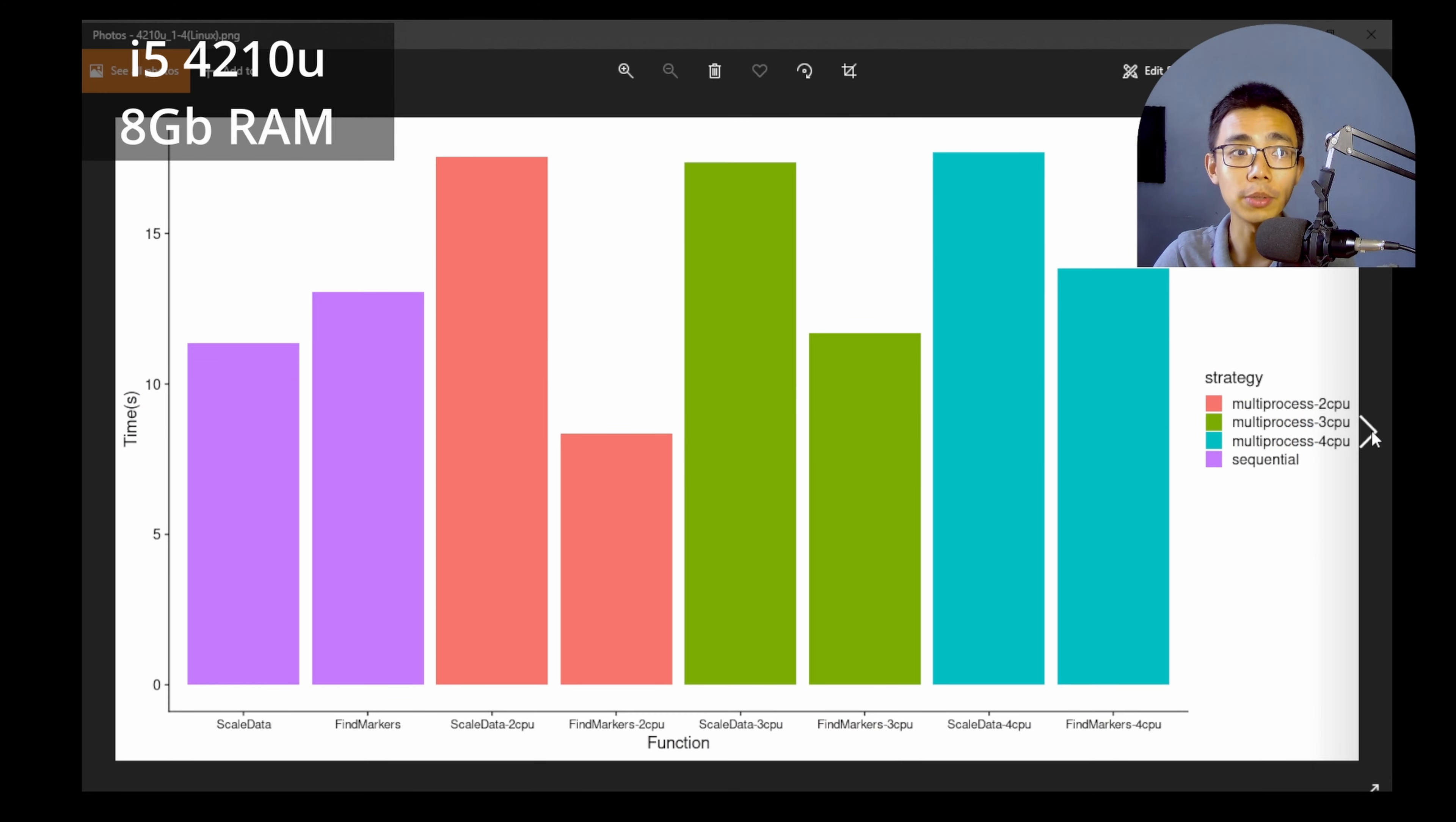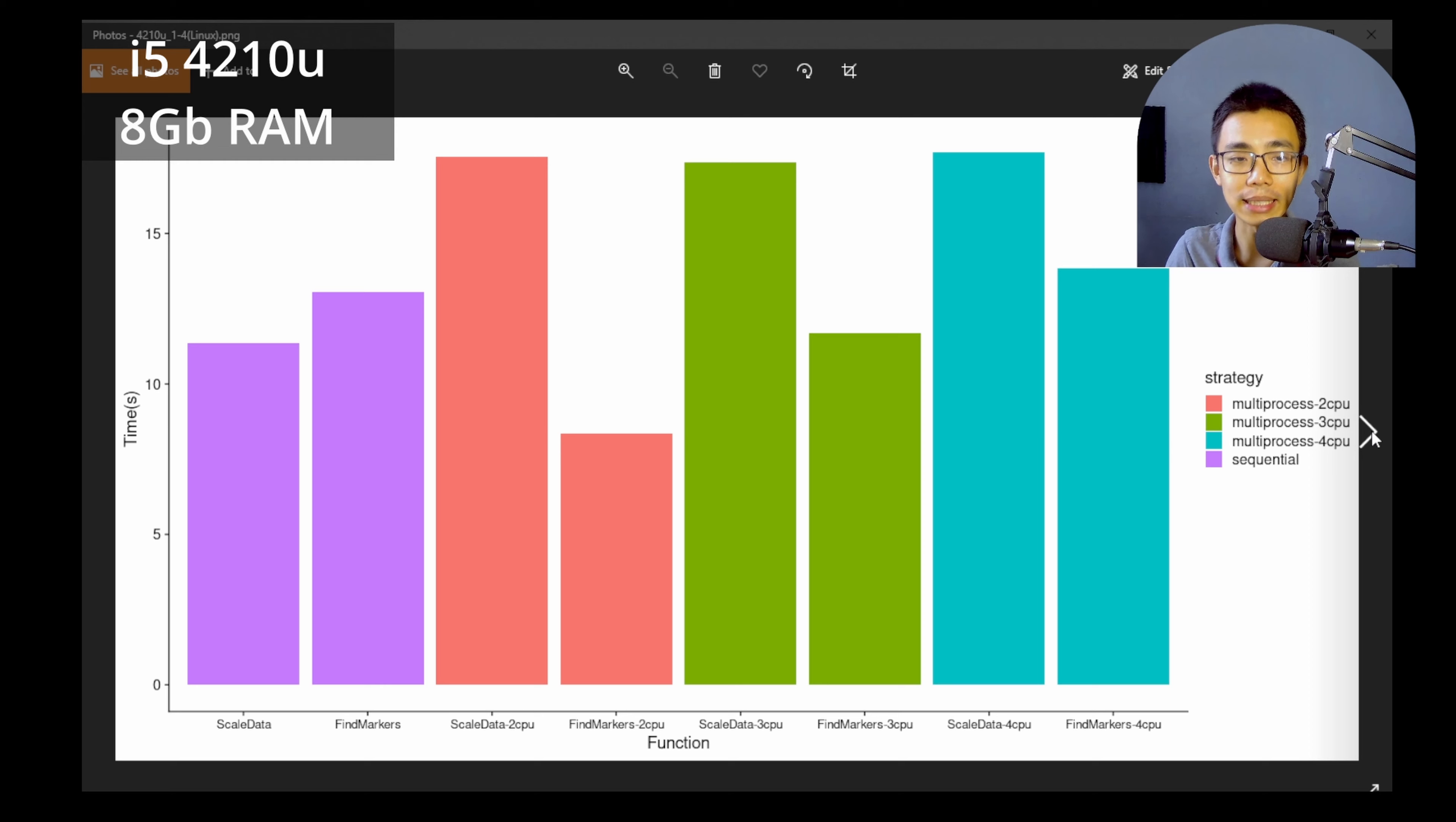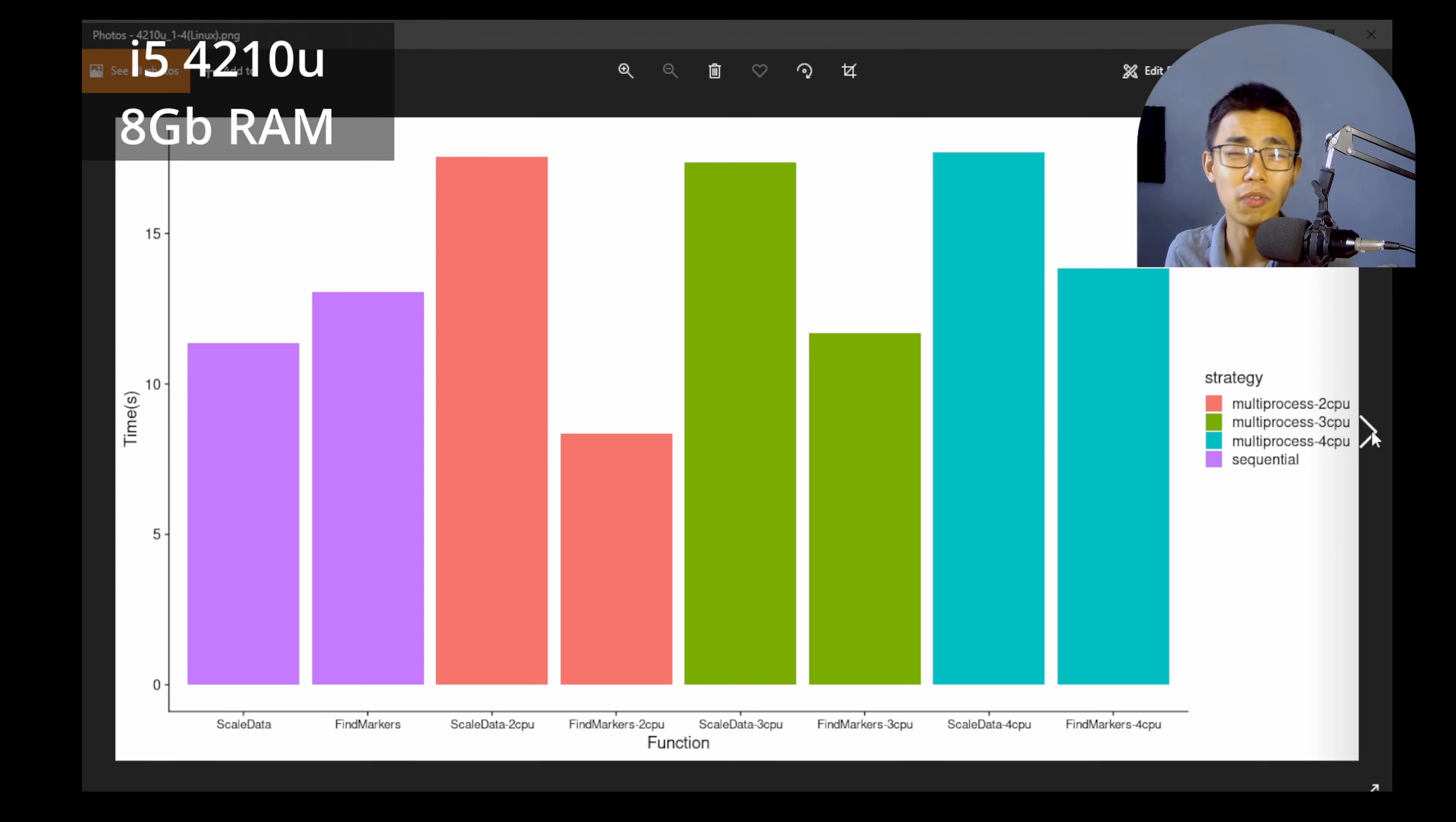So I also did the same thing with my laptop, which is actually a Pop!_OS Linux laptop with 8GB of RAM. So as you can see that scale data does not, yeah, does not actually benefit from multi-threading, actually suffers from it. But again, find markers has a very, very similar trend. It's faster with two CPU and it's slower with four CPU cores.